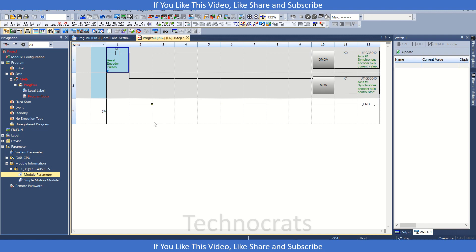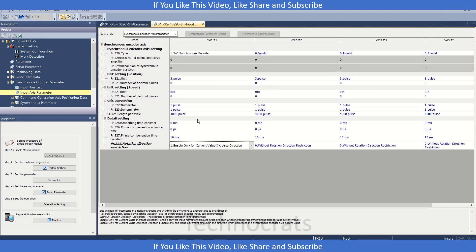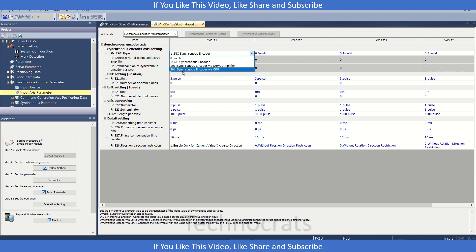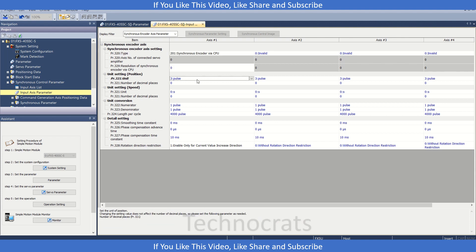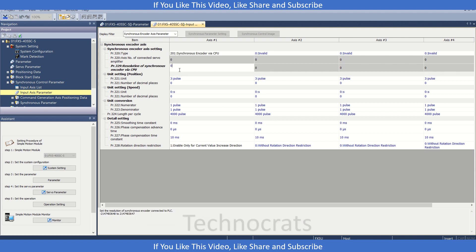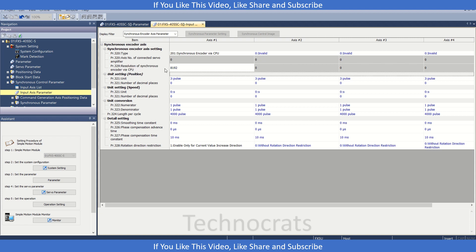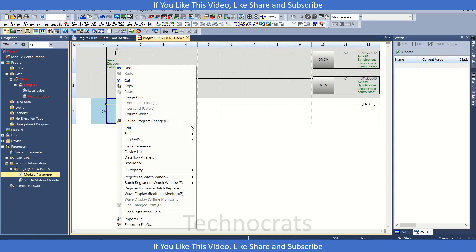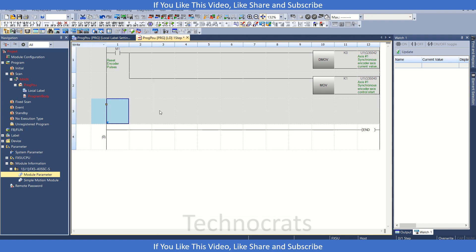Now if we are using the other method, that is second method, that is synchronous encoder via CPU, in that case we need to define the pulses like 8192 here if I'm getting 8192 pulses in a single rotation. Then after this I have to write a small program.